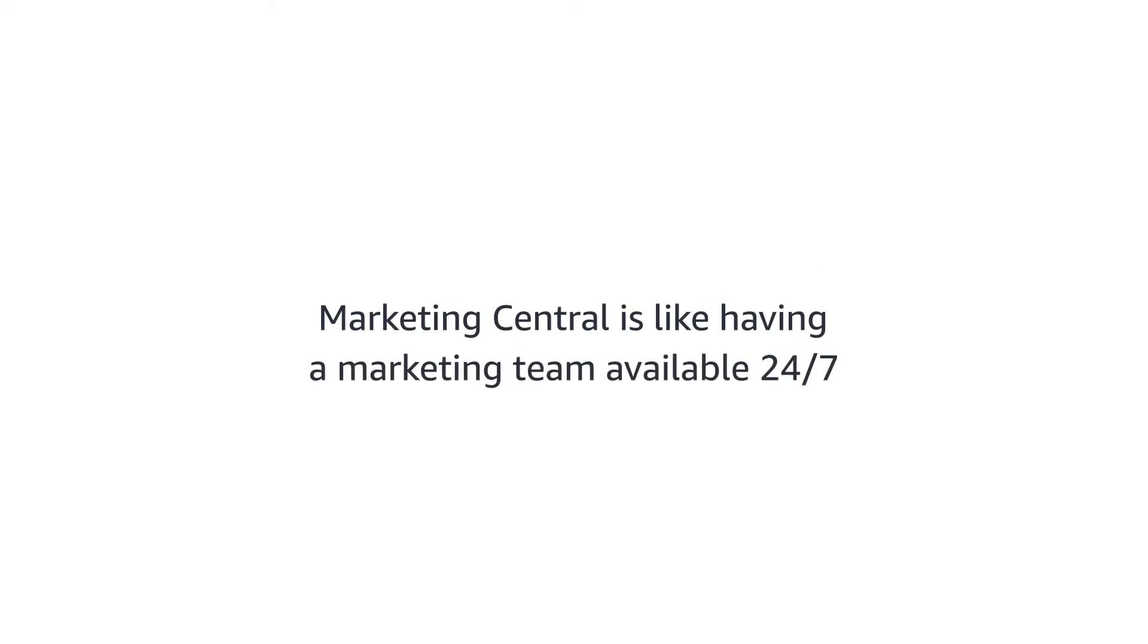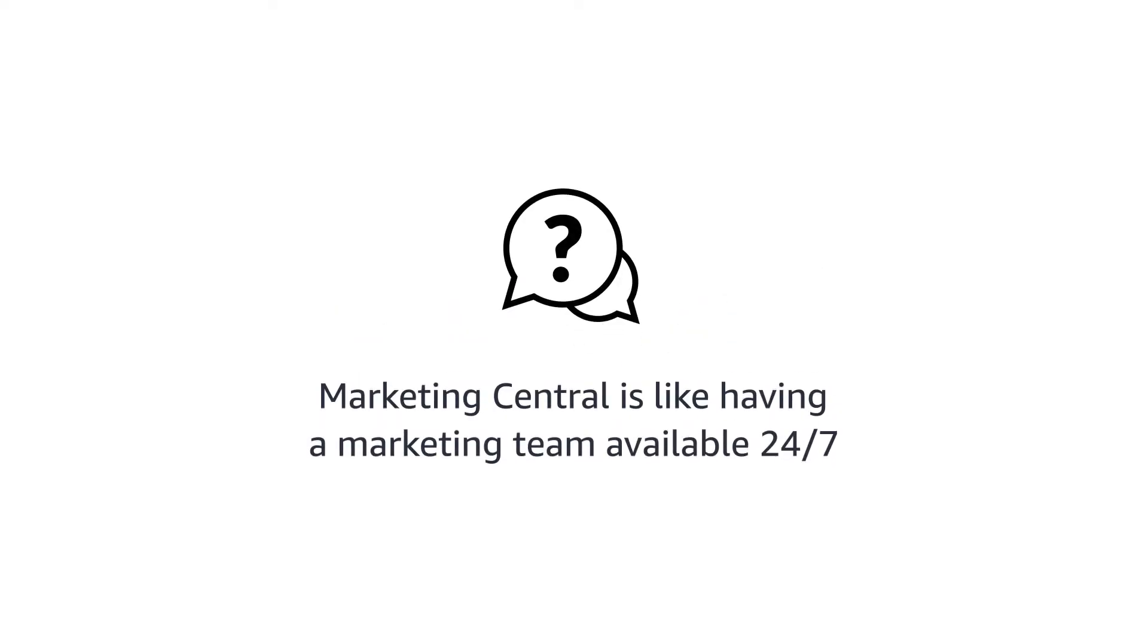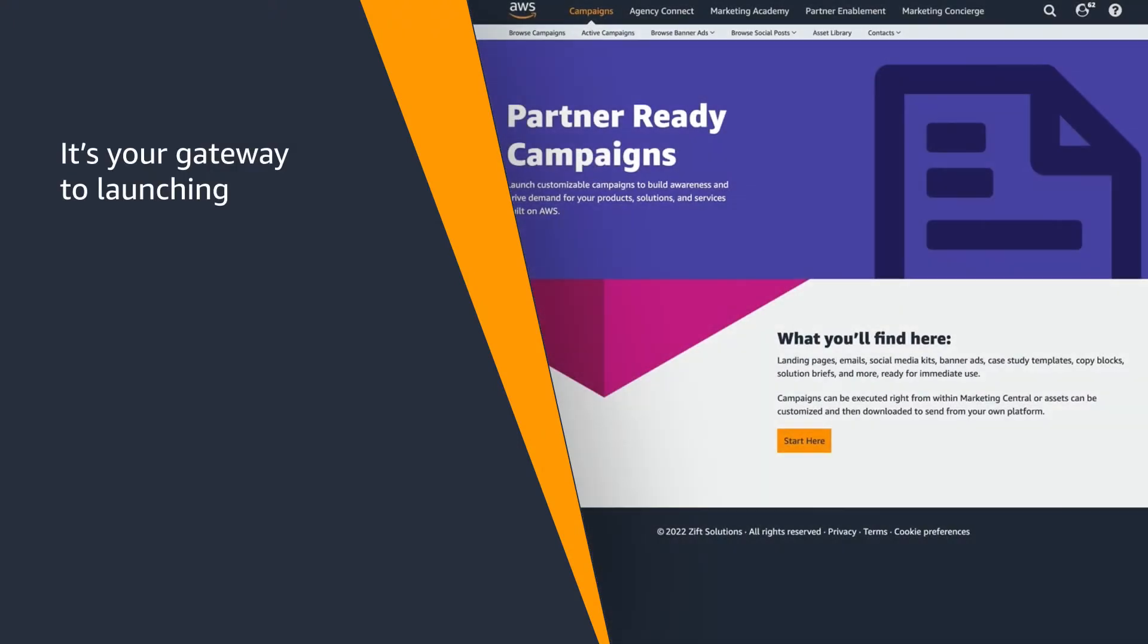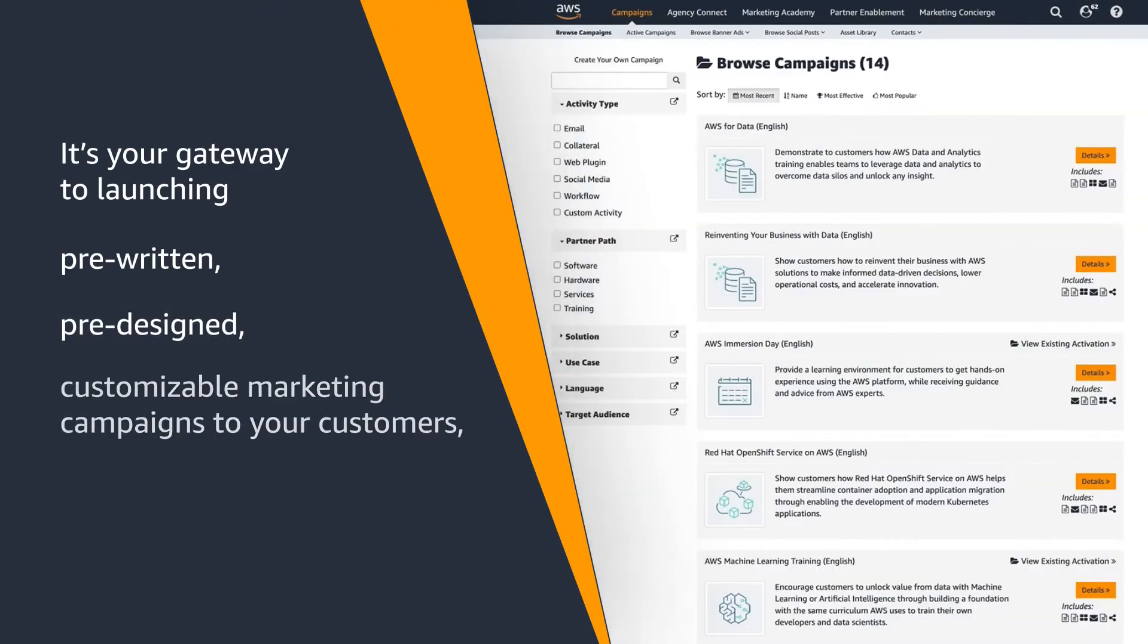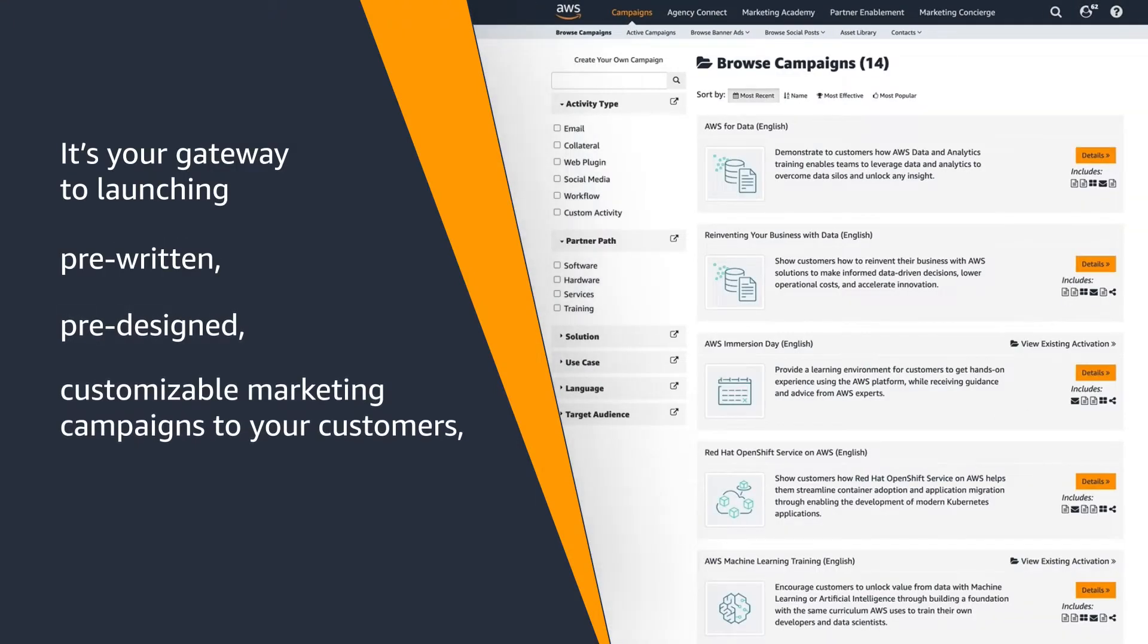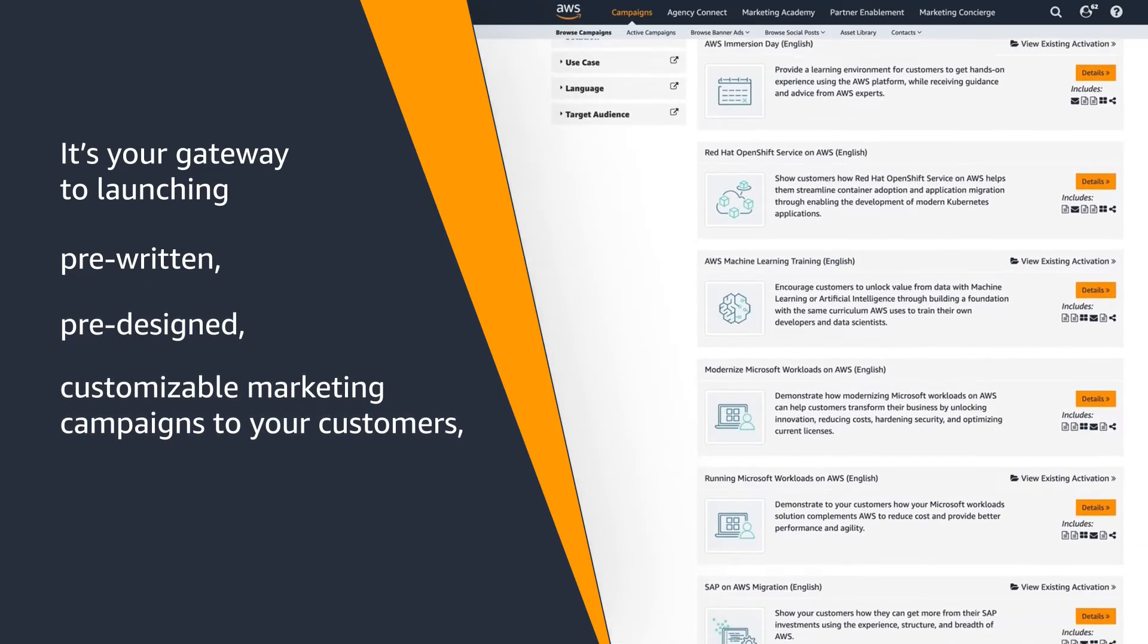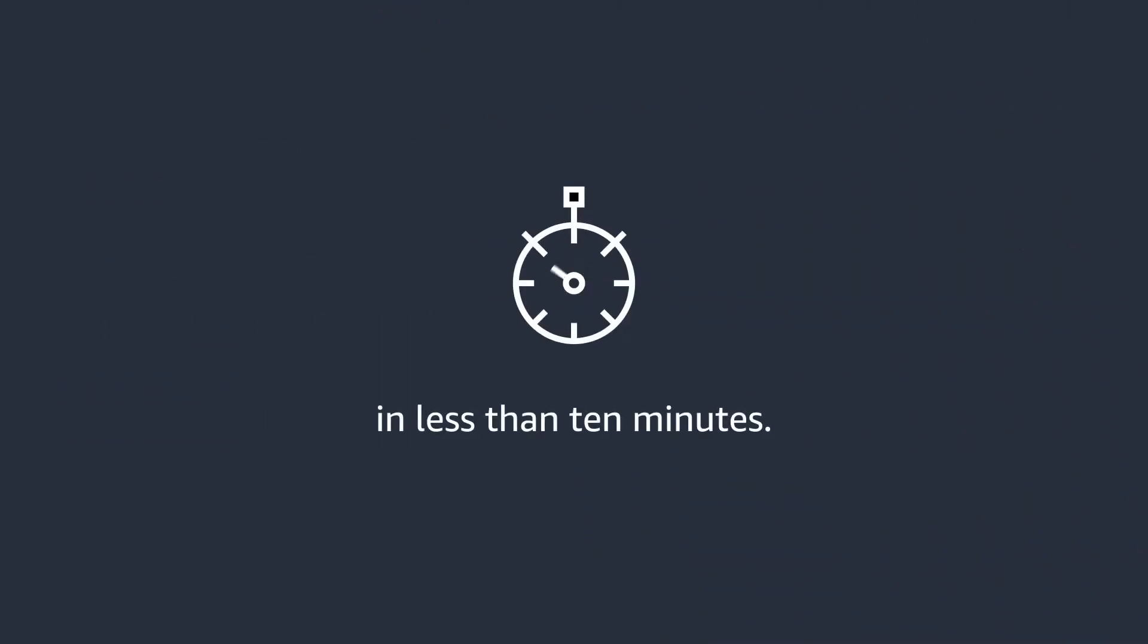Marketing Central is like having a marketing team available 24-7. It's your gateway to launching pre-written, pre-designed, customizable marketing campaigns to your customers in less than 10 minutes.